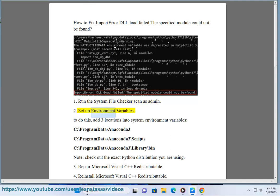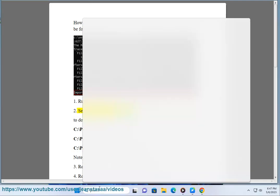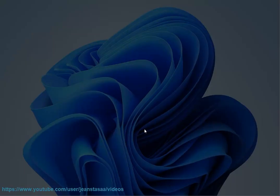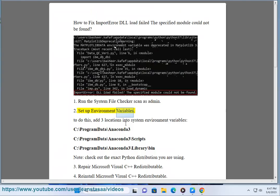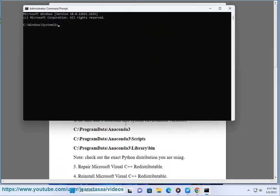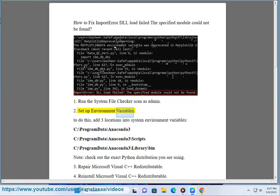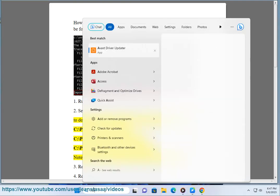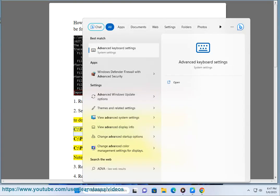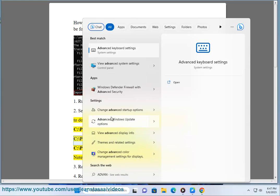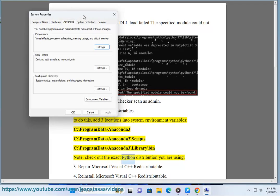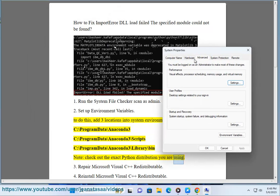2. Set up environment variables. To do this, add three locations into system environment variables: C:\ProgramData\Anaconda3, C:\ProgramData\Anaconda3\Scripts, C:\ProgramData\Anaconda3\Library\bin. Note: check out the exact Python distribution you are using.